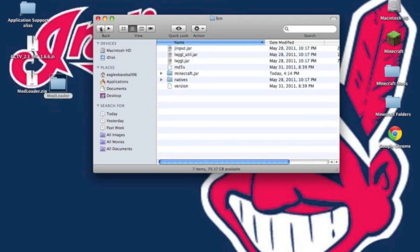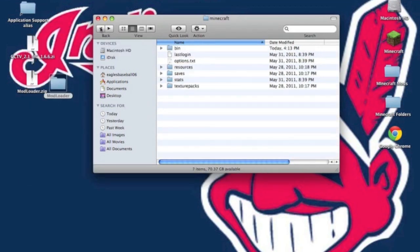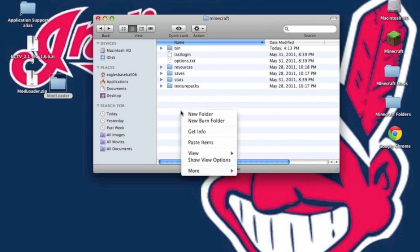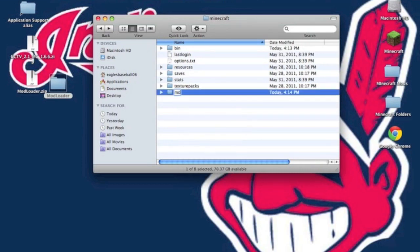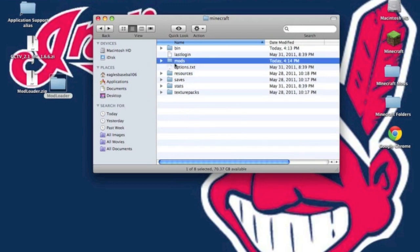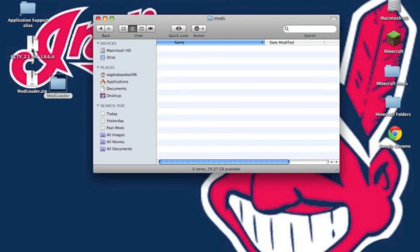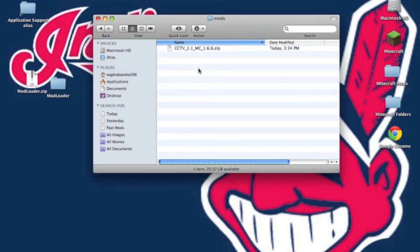Back out of your Minecraft.jar, back out of your bin, so you're in your Minecraft folder. Make a new folder named Mods. If you already have one, just drag and drop the CCTV mod in there. That's all you have to do.